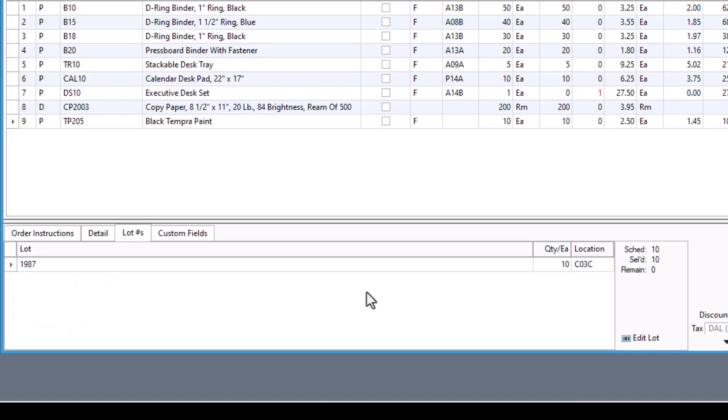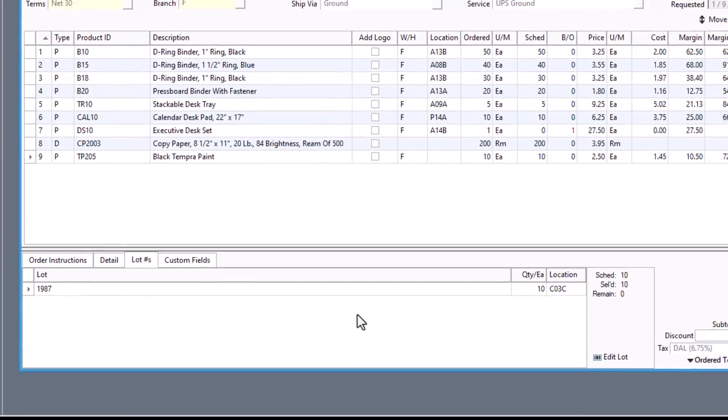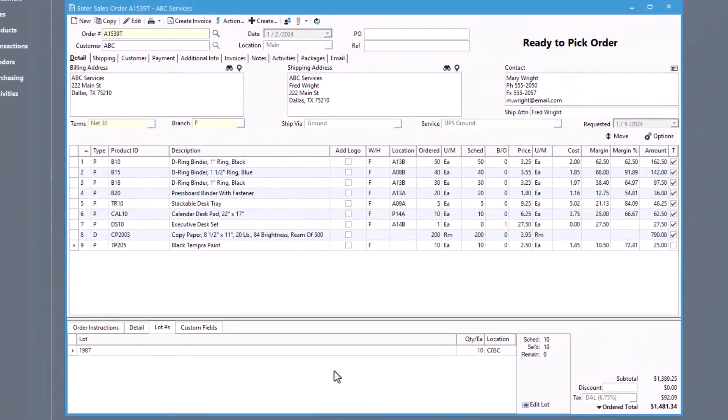Finally, lot serial products have a tab for entering the lot serial numbers. As you can see, Activate version 12.2 will help you take your order entry to the next level.